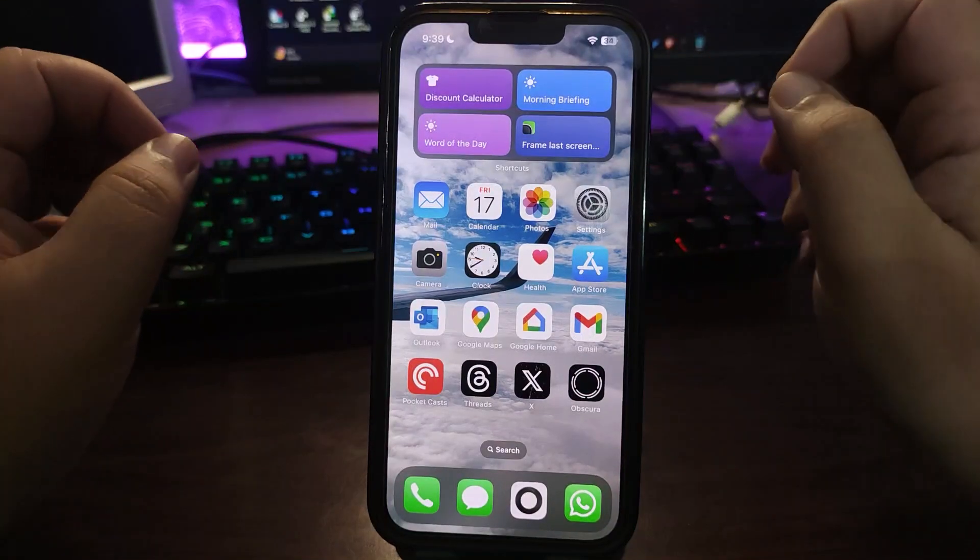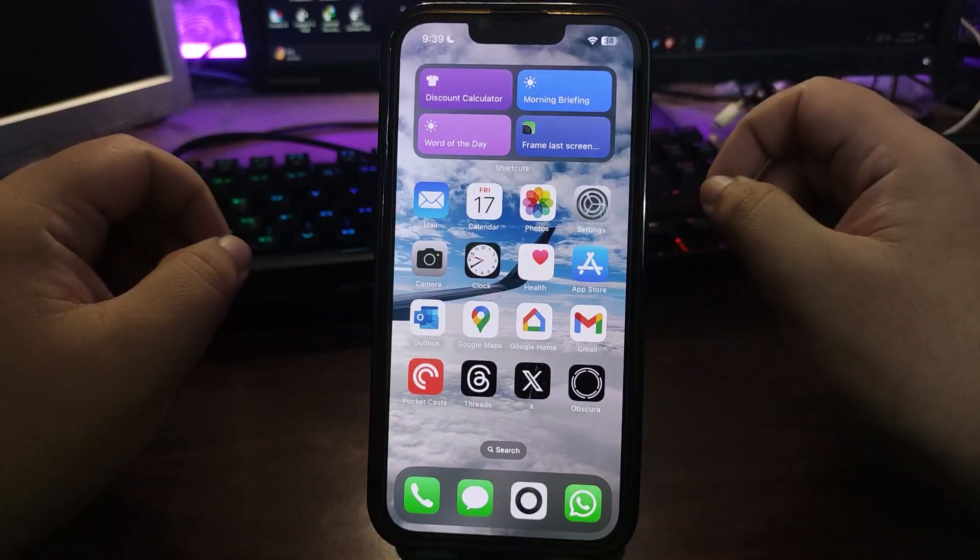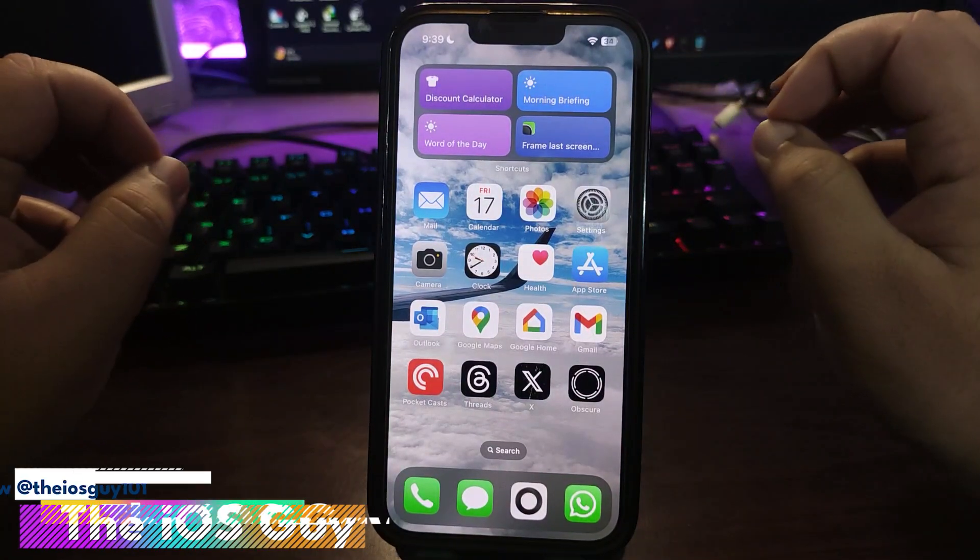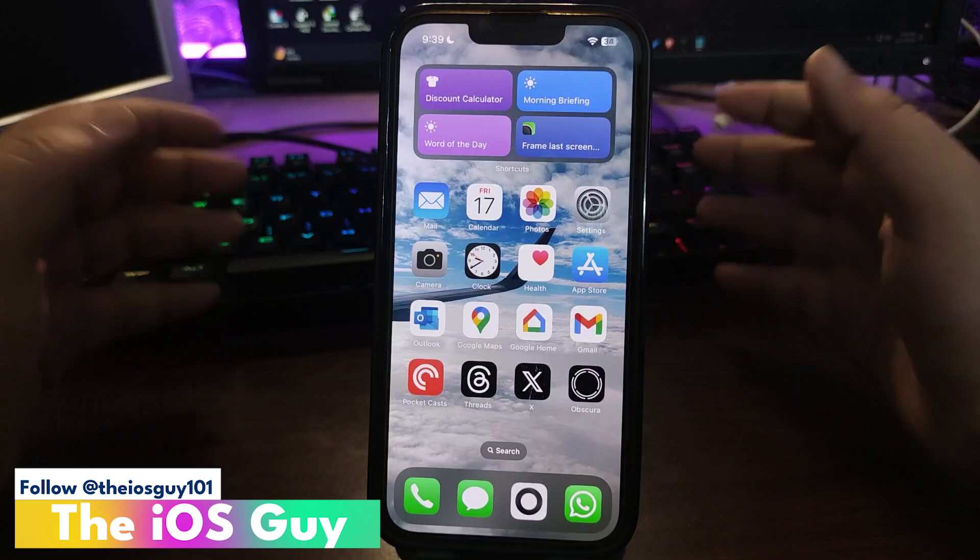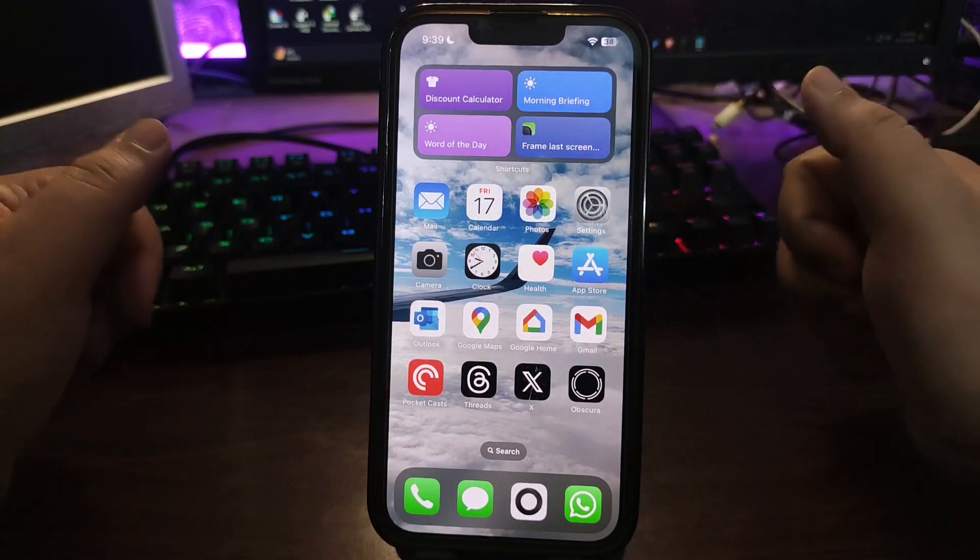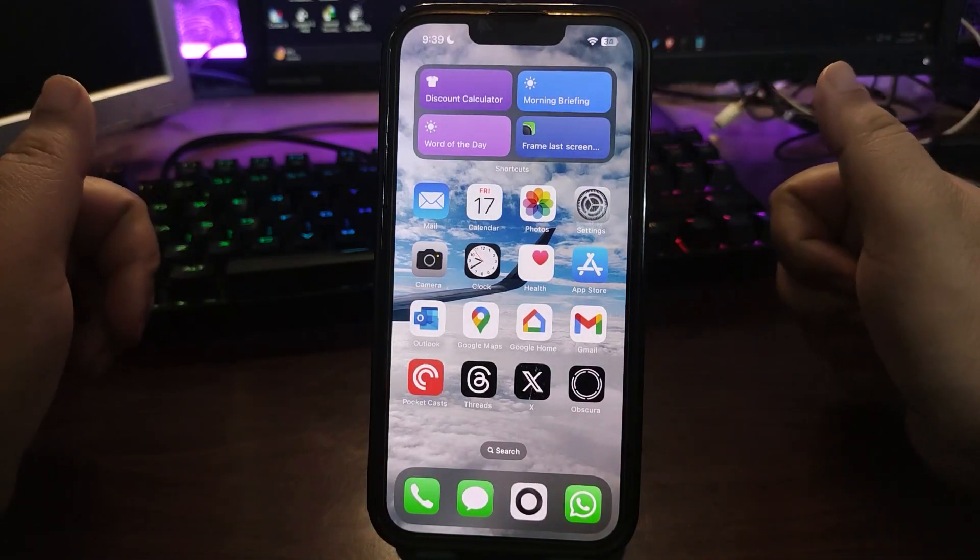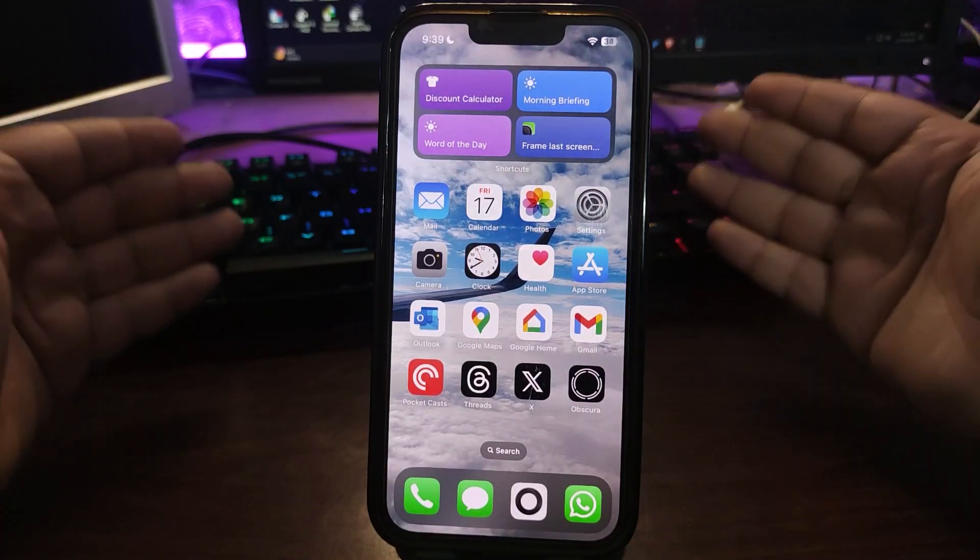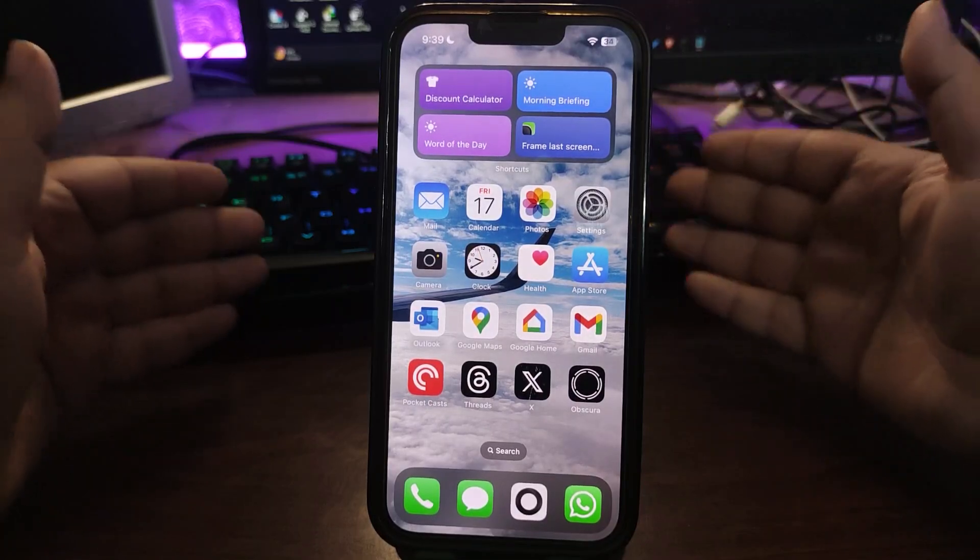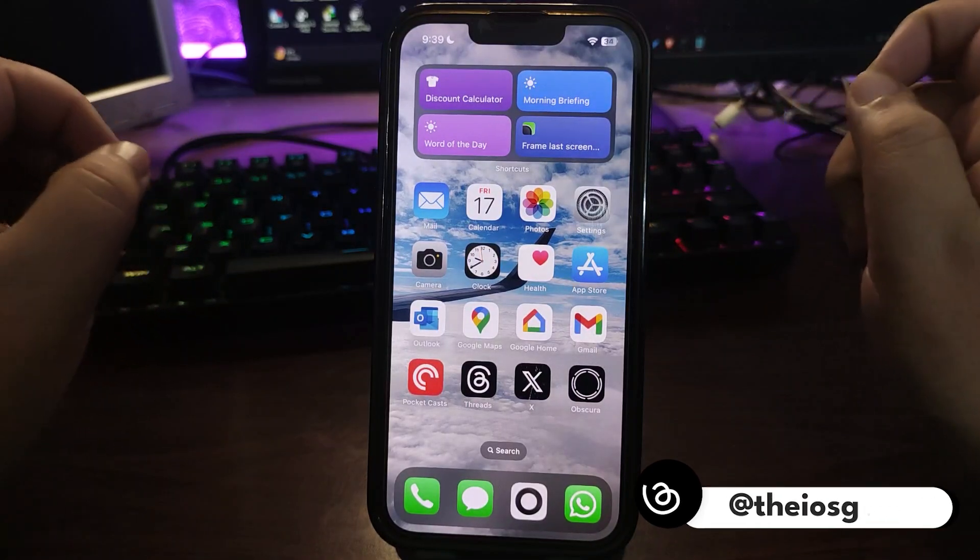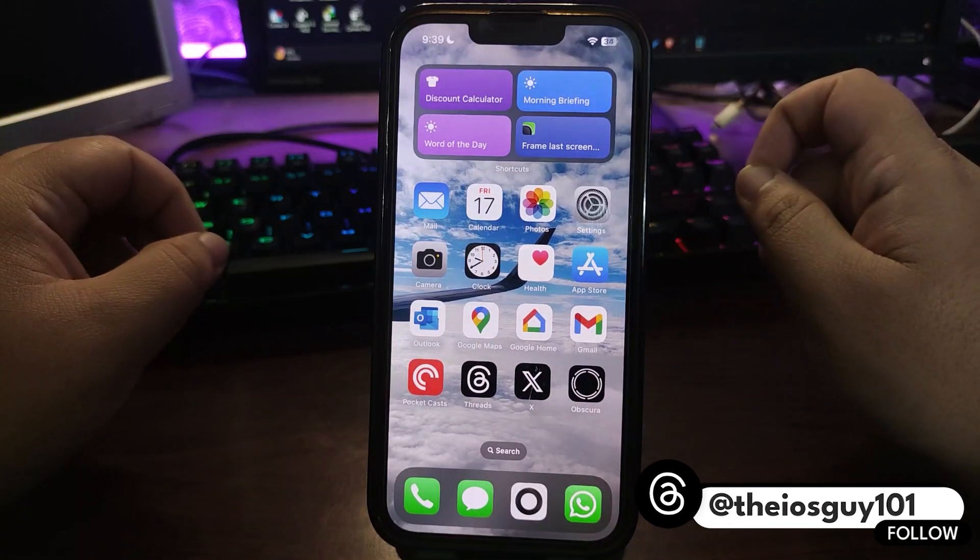iOS 18.3 public beta 3 is out as expected. In this video I'm going to share what is new in this update and how you can install it. Without any further delay, let's jump into this video.